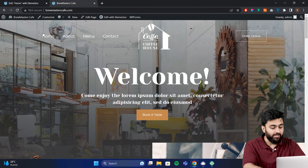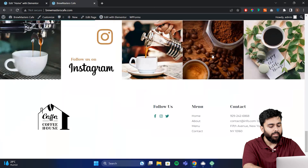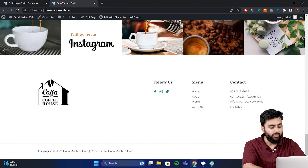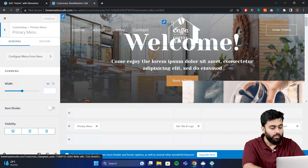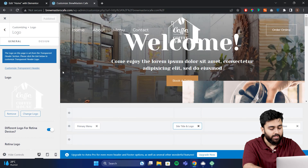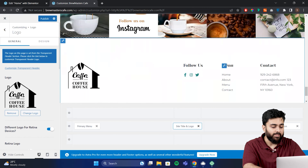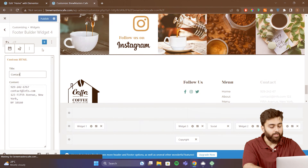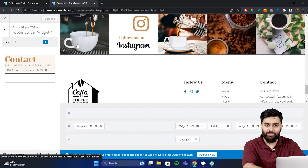Now if you want to change the header of your website, or scroll down to the footer of your website, both the header and footer can be edited by going to the Customize option. Now you can see that there are some blue icons, and you can click on them to change things. For example, if you want to change the logo, just click here and you'll be able to change it. The same way you can edit the footer of your site as well. Once you're done, click Publish and you can make all these changes live on your website.